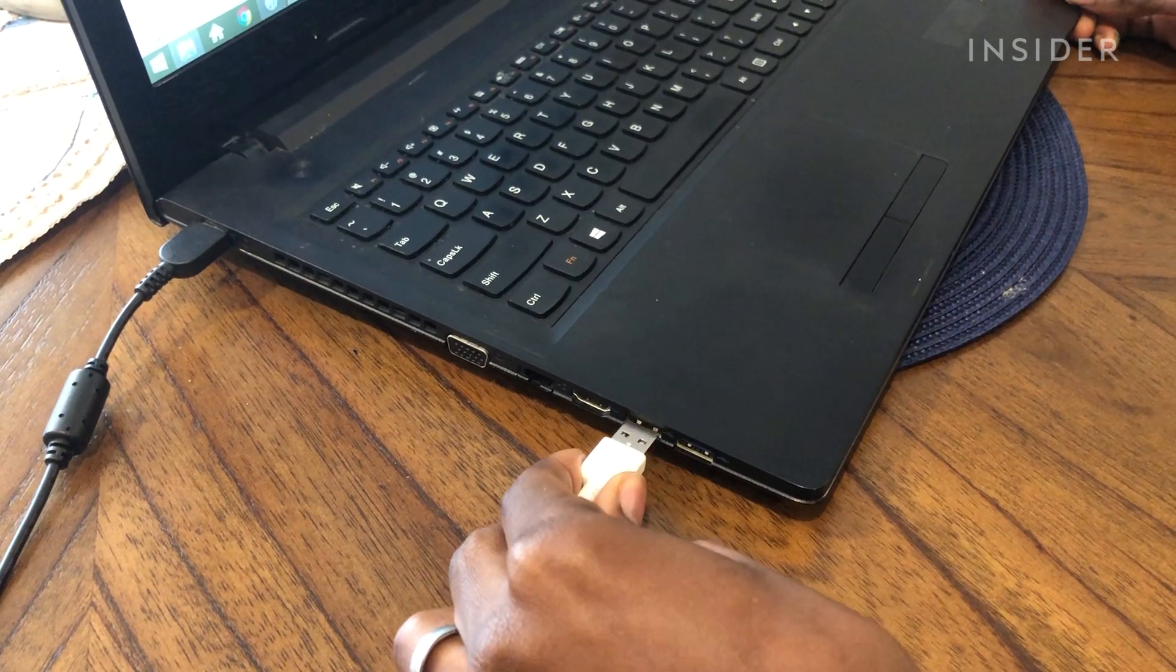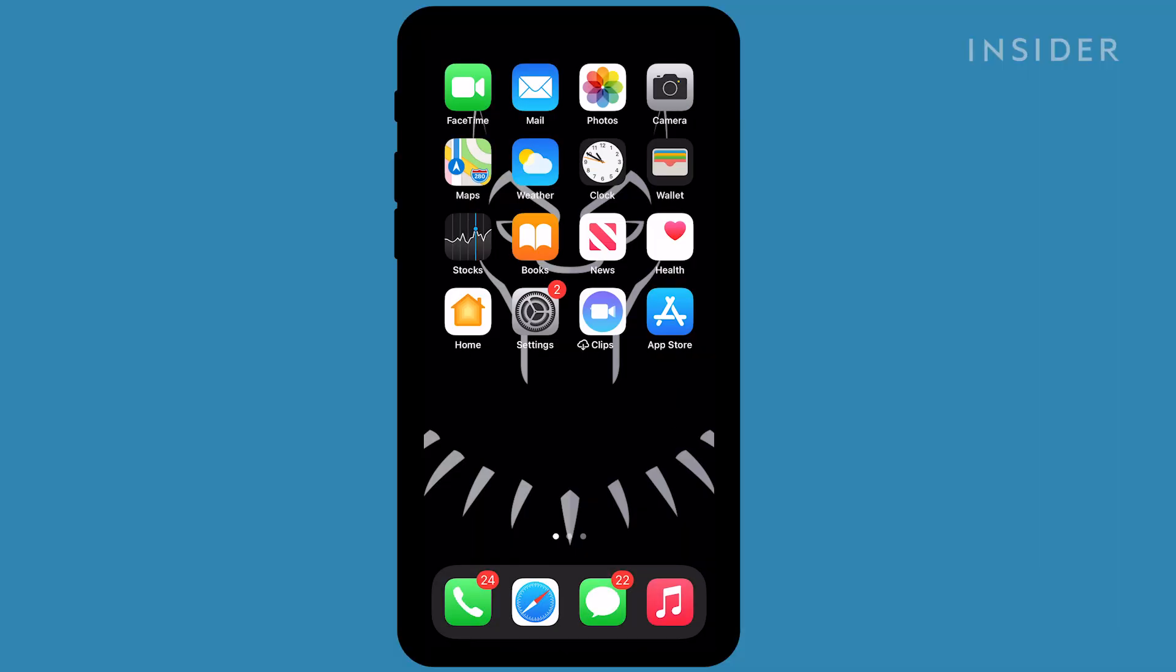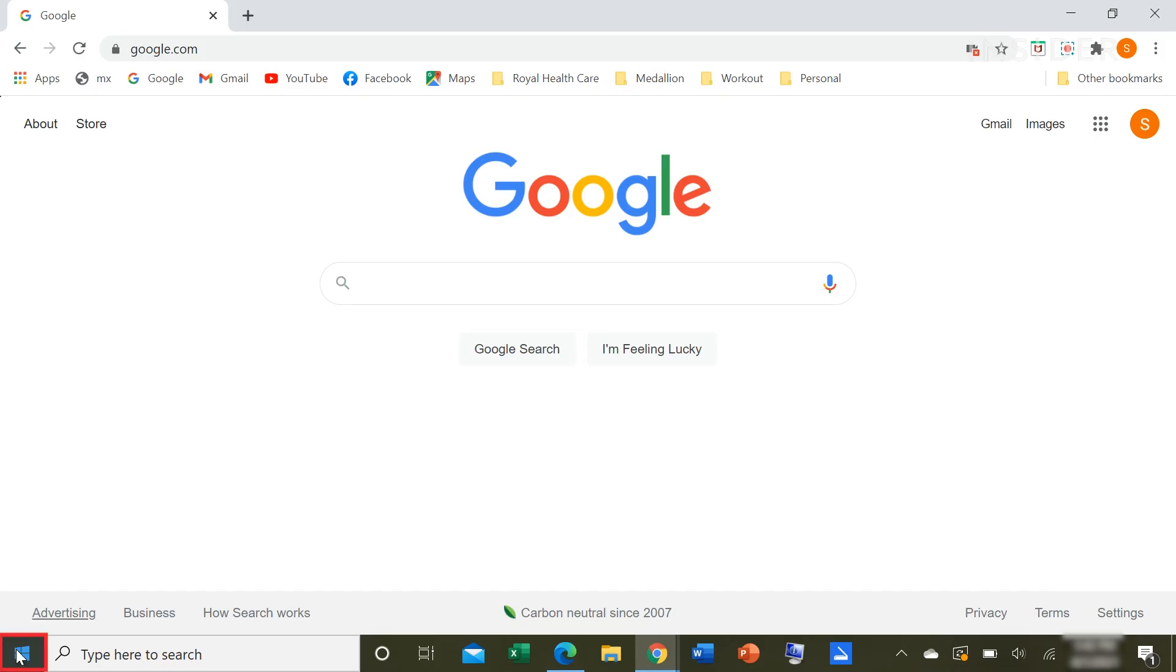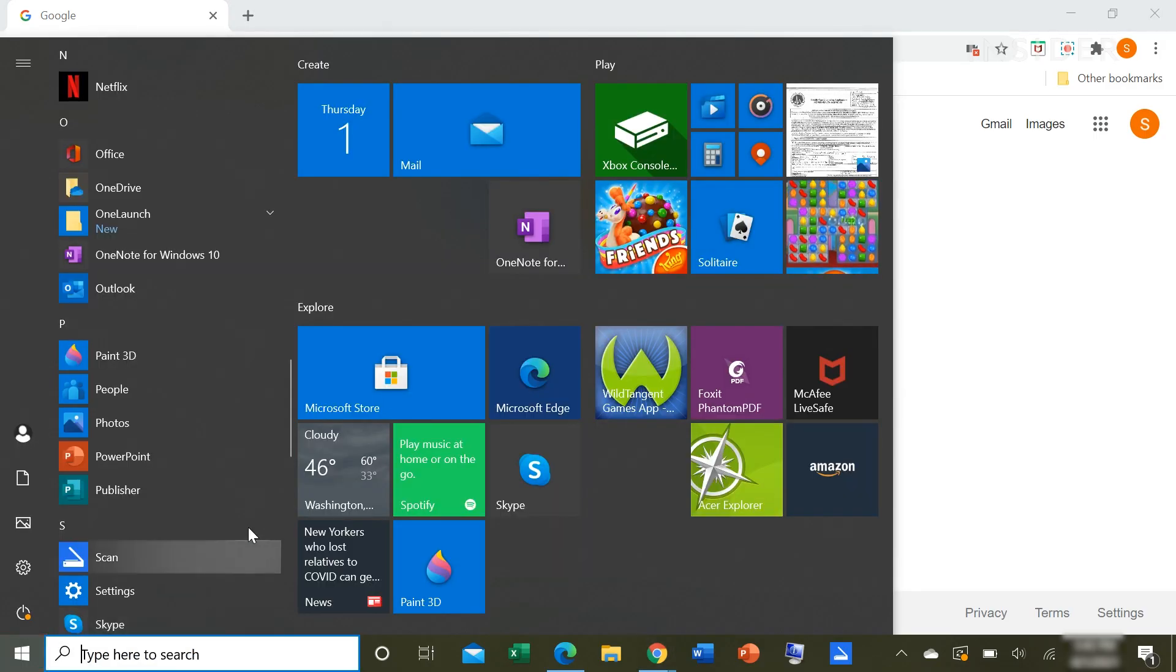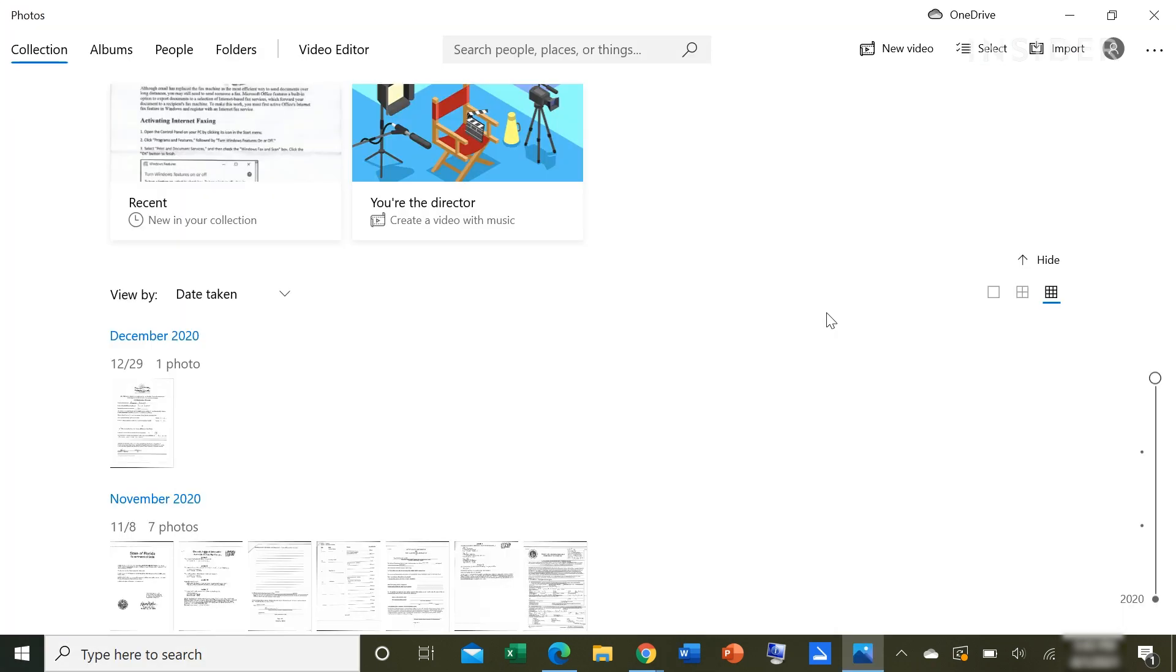After you've connected your phone via USB and trusted your device, click the Start button. Choose Photos from the menu that pops up.